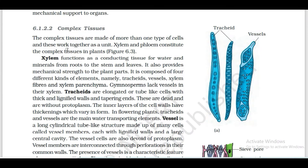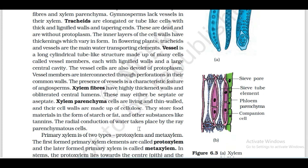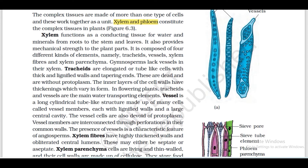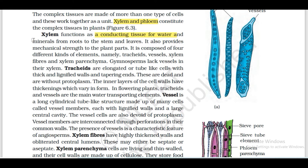Complex tissue is made up of more than one type of cell - that is xylem and phloem. We will see xylem now. Xylem function is a conducting tissue for water and minerals. Water and minerals are transported in the xylem from roots to stem and leaves. It also provides mechanical strength to the plant. That is why xylem is very helpful.